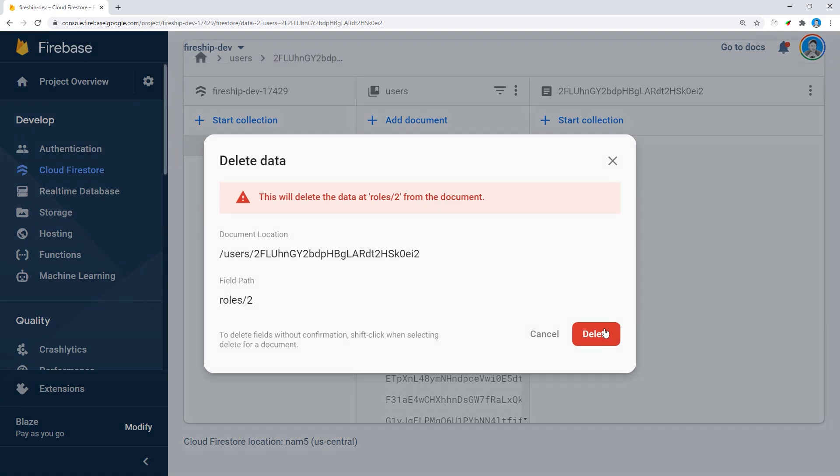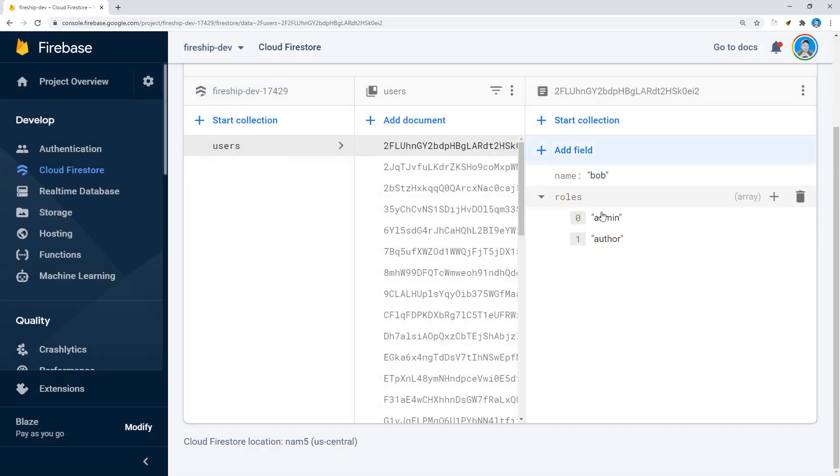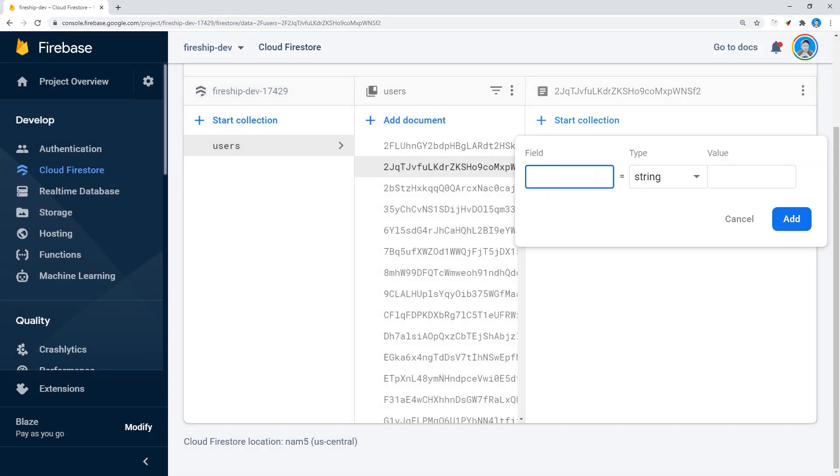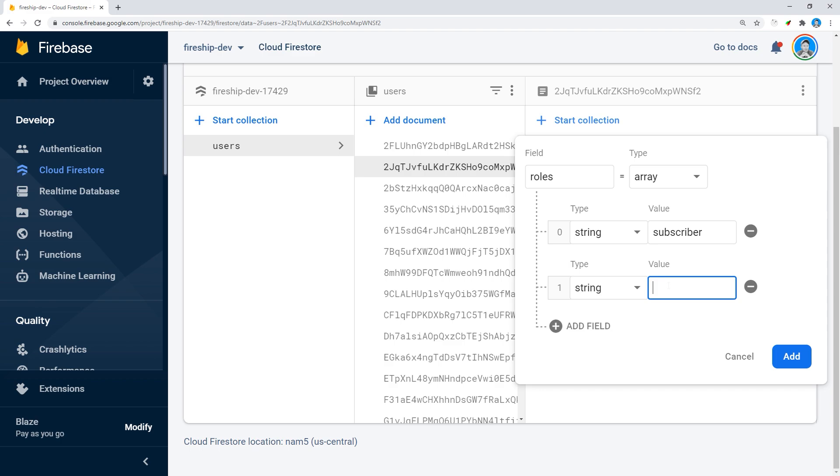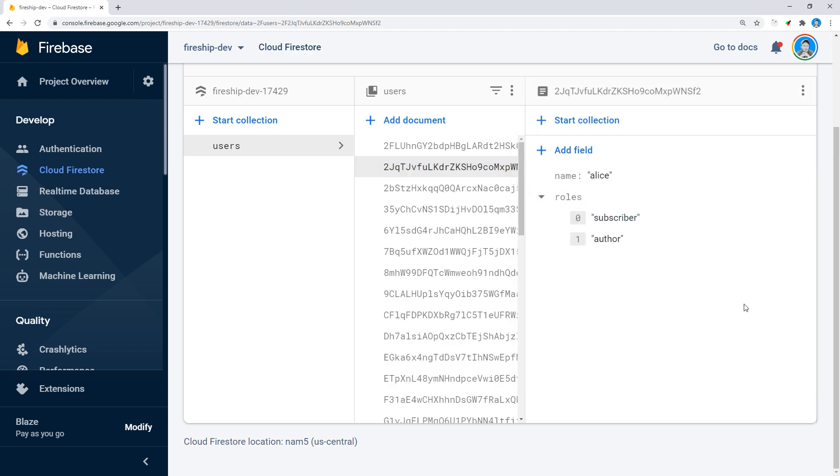Now one potential issue to be aware of here is that when you have a list of roles like this, you need to make sure that the user is not able to modify this value on their own. It wouldn't be very effective if a user could just assign whatever role they want.